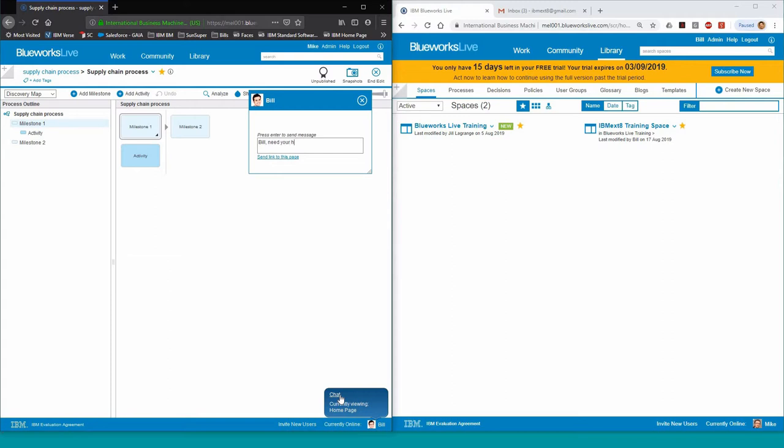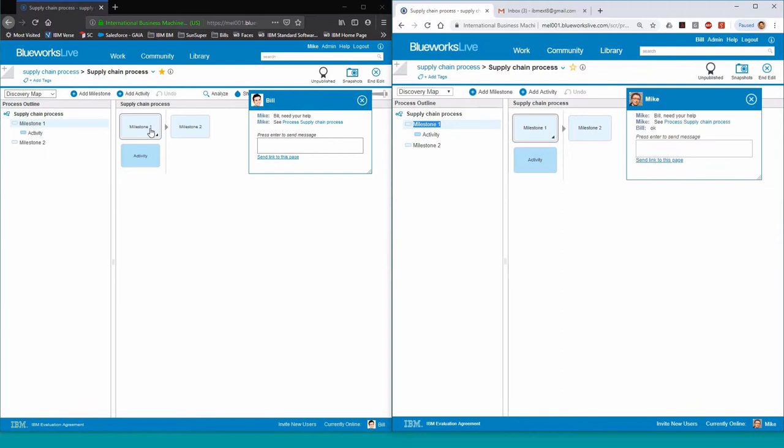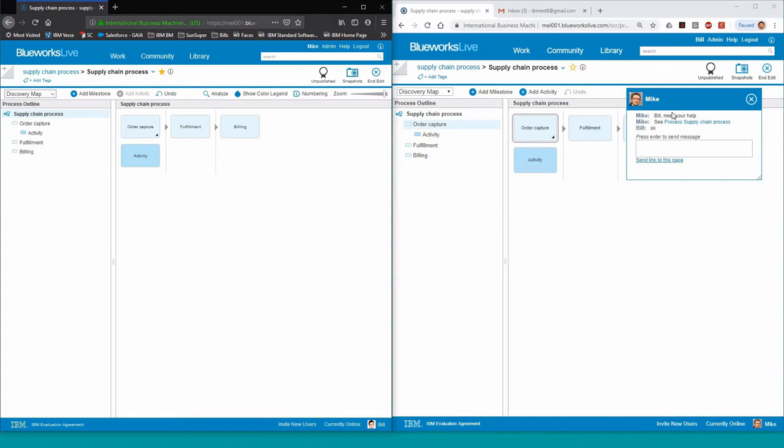As they want to collaborate, Mike is asking Bill for help as he's a supply chain expert in charge of fulfillment. Bill clicks on the link that Mike has sent him that will take him directly to the same page that Mike is on. Mike and Bill are now viewing the same process map and they can start collaborating. First, Mike adds in the major milestones that exist in the process. Underneath there, he adds the activities that are taking place within each milestone.